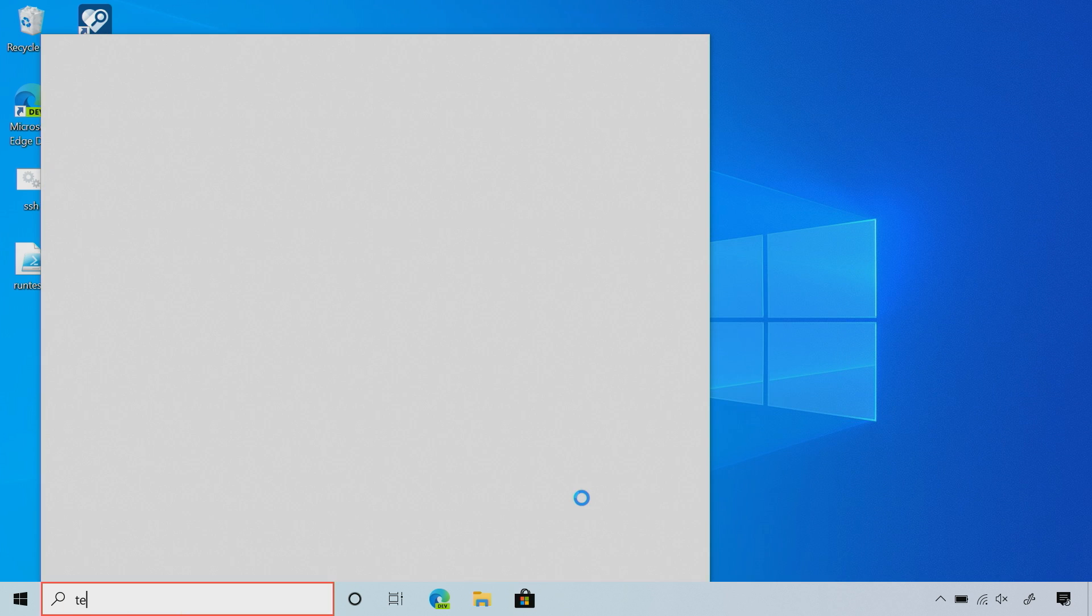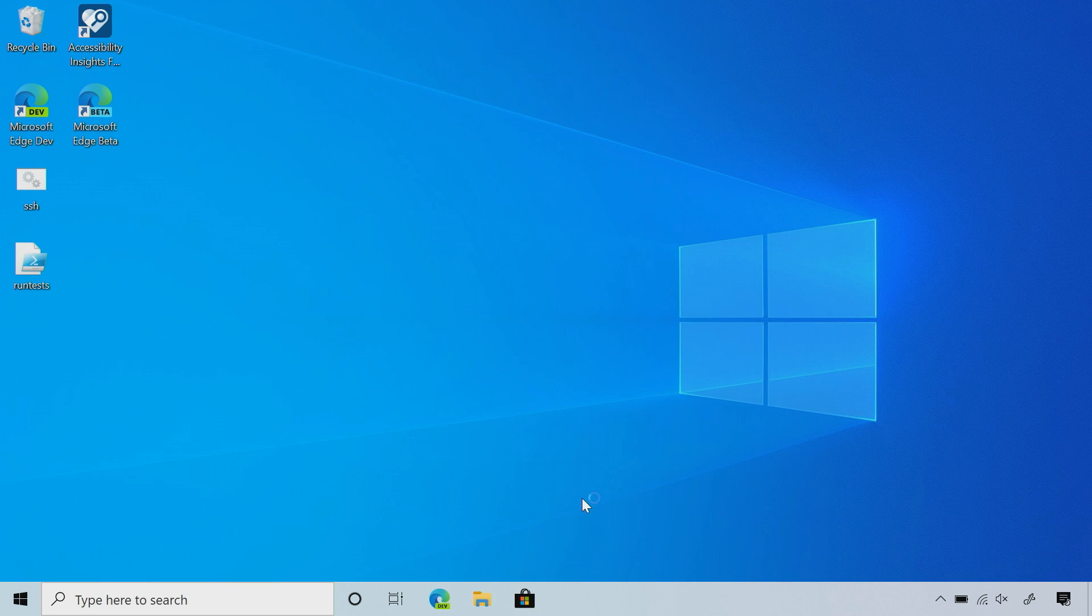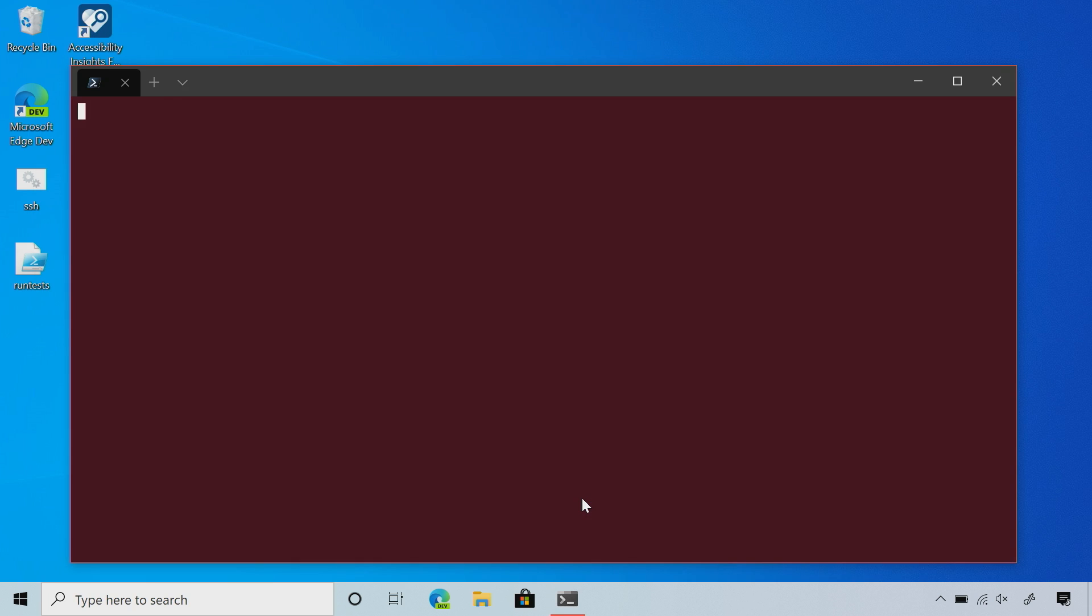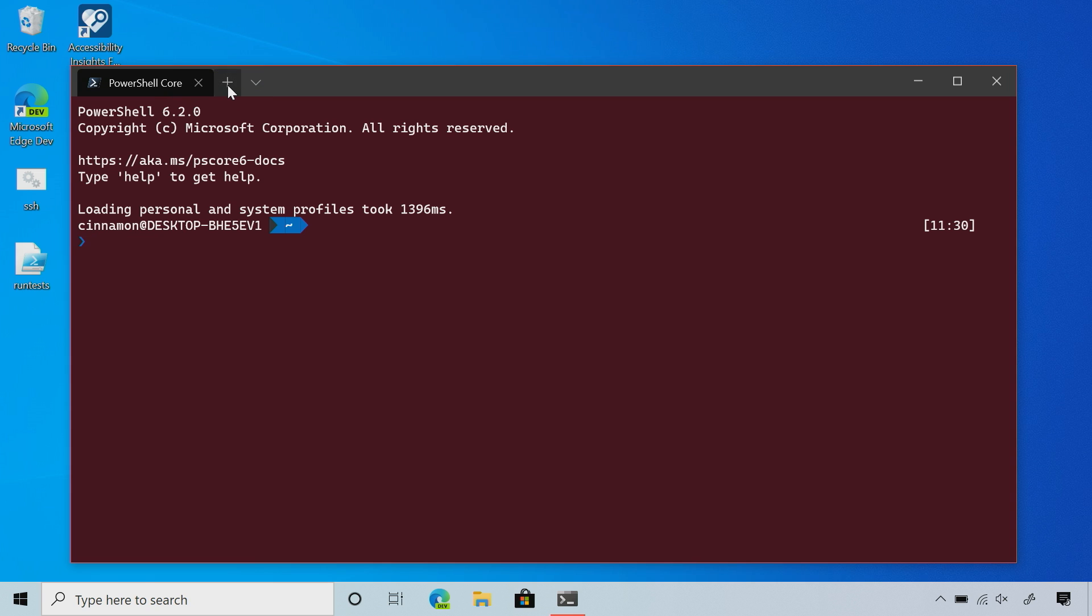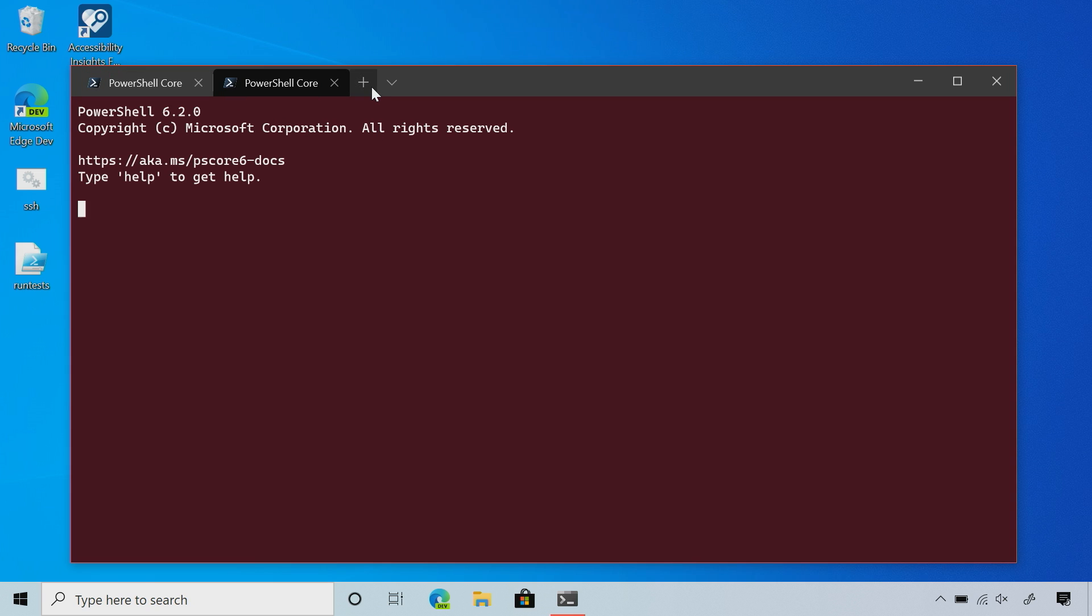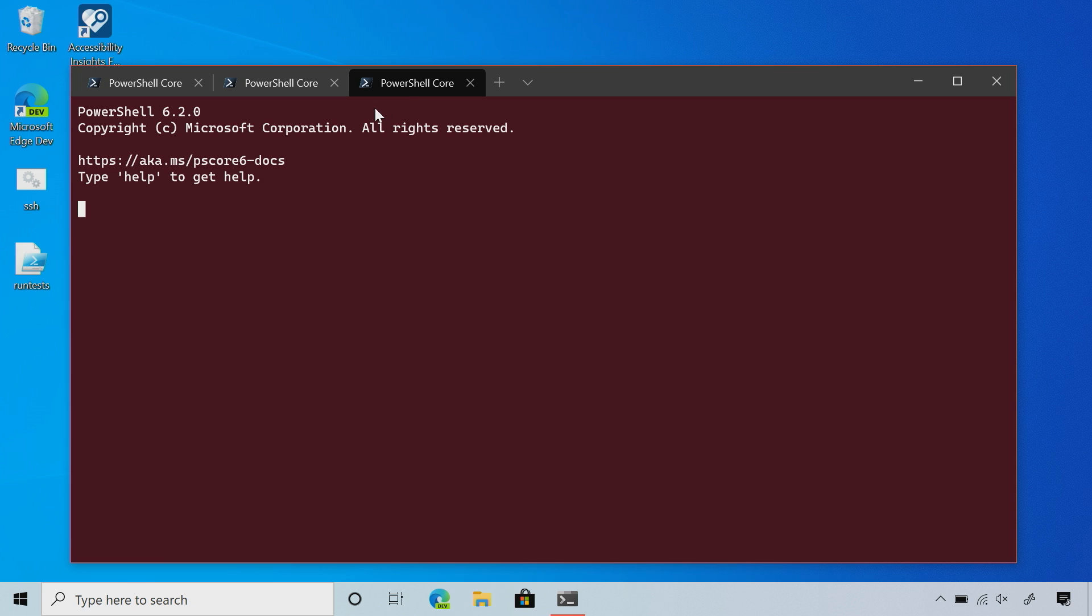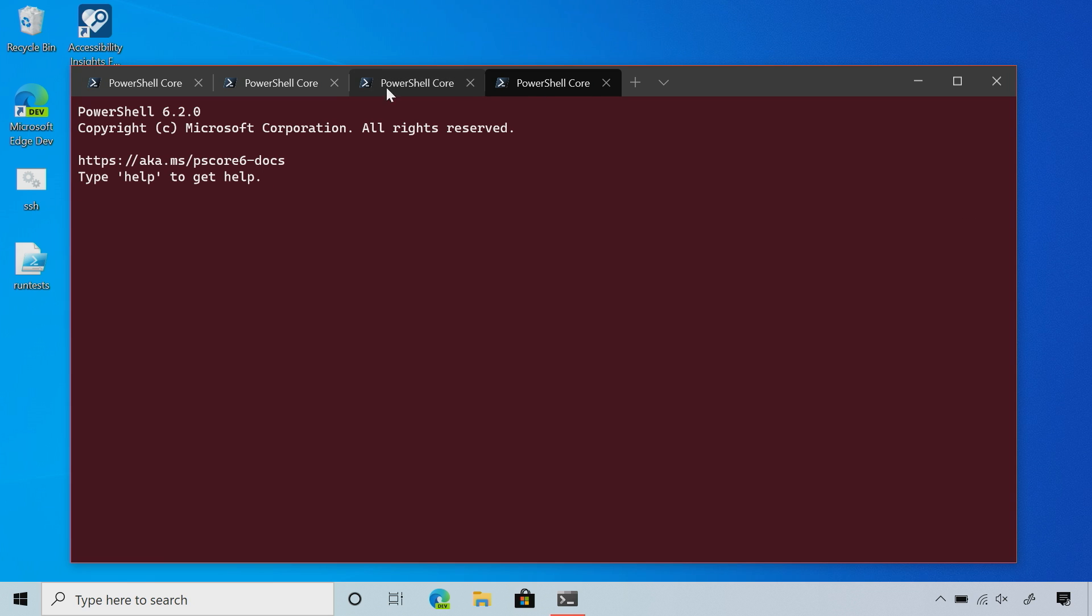I'll just type term and get the terminal to show up. This is my new terminal and my default profile. I'm running PowerShell Core, that's my preferred shell, with a maroon background and PowerLine. First thing you might notice is tabs. I have a tab of PowerShell Core. If I click the plus button, it'll open more of my default profile. I can have as many tabs as I want side by side.